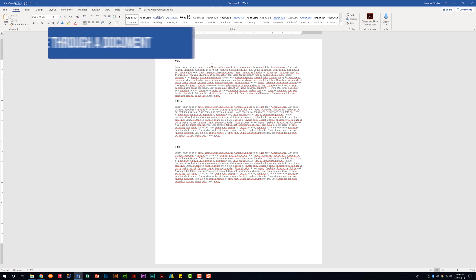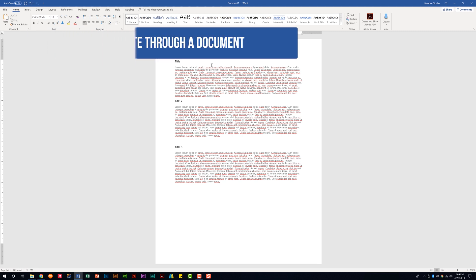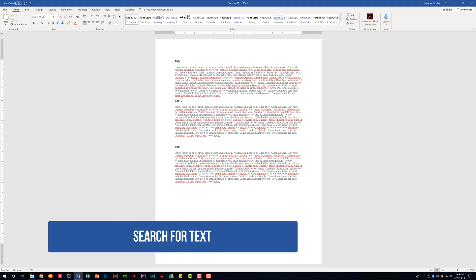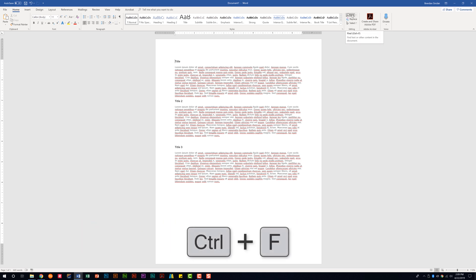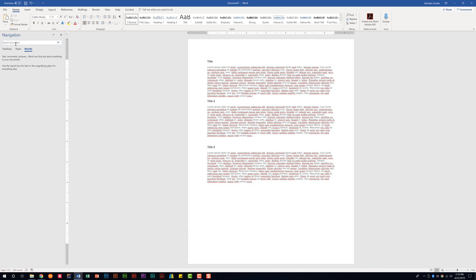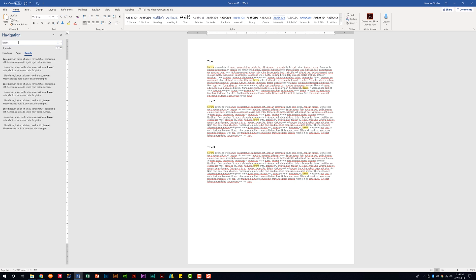We're looking at the subdomain called 'Navigate Through a Document.' The first thing is to find text within the document. To do that, go to the Home tab in the Editing group and click Find, or use Ctrl+F, to open the Navigation pane. In the Navigation pane, you can type a word you're looking for — for example, 'lorem' — and it pulls up nine instances. Select one and notice it highlights that location in the document. I'll close the Navigation pane.